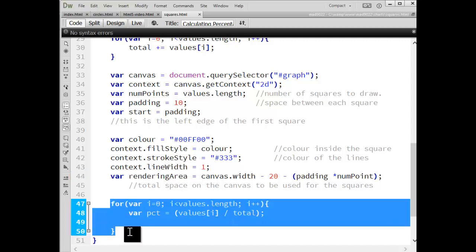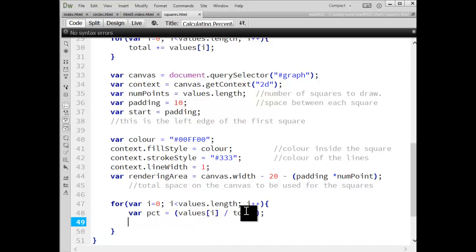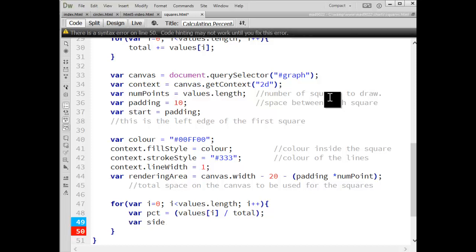Alright, so we go inside of our loop and calculate the percentages. Take each value, divide it by total. That gives me that percentage for the first, then the second, then the third value inside that array.